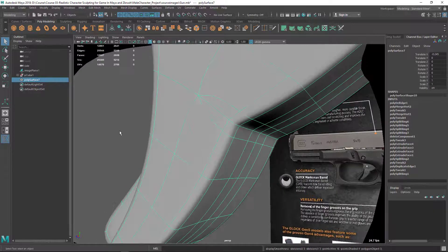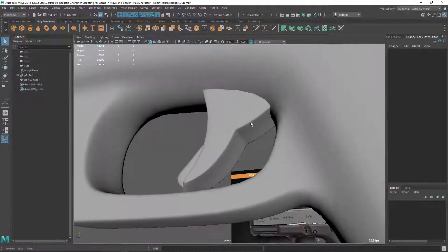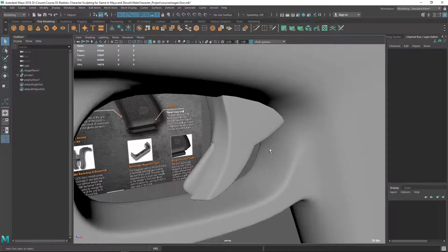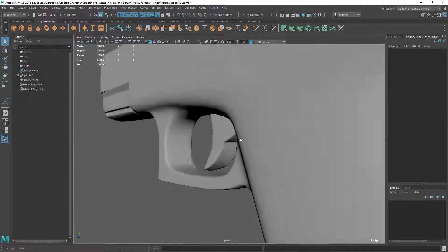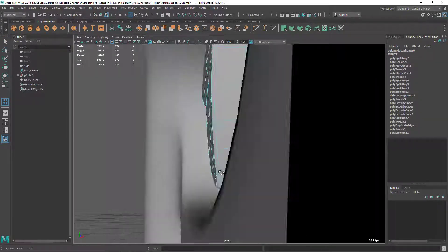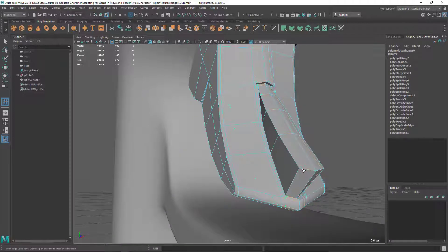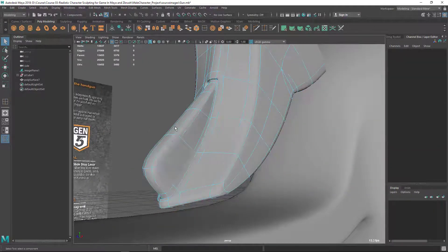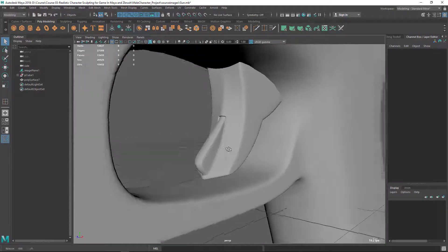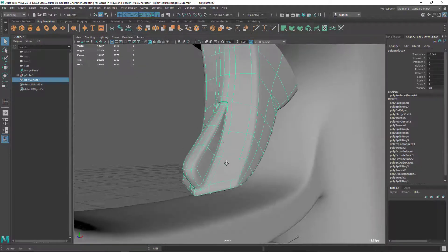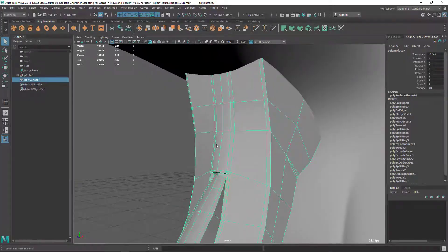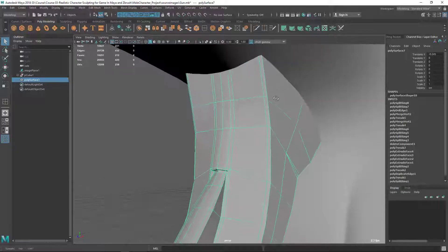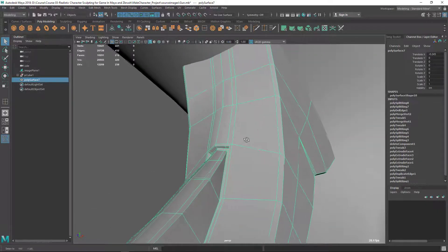Like this. If you press 3, now we have a sharp edge here, but it doesn't affect here. Okay, just add two edge loops like that. And we can do the same thing here because we don't want to keep those hard edges here.